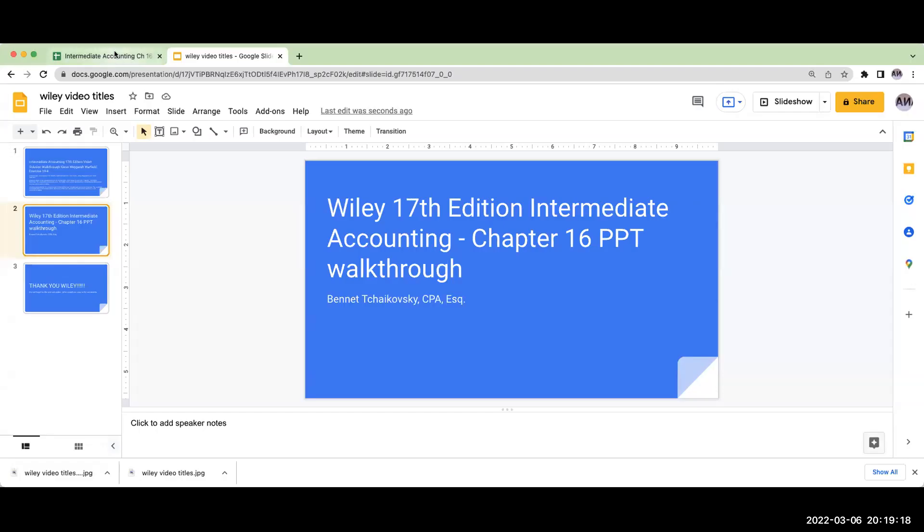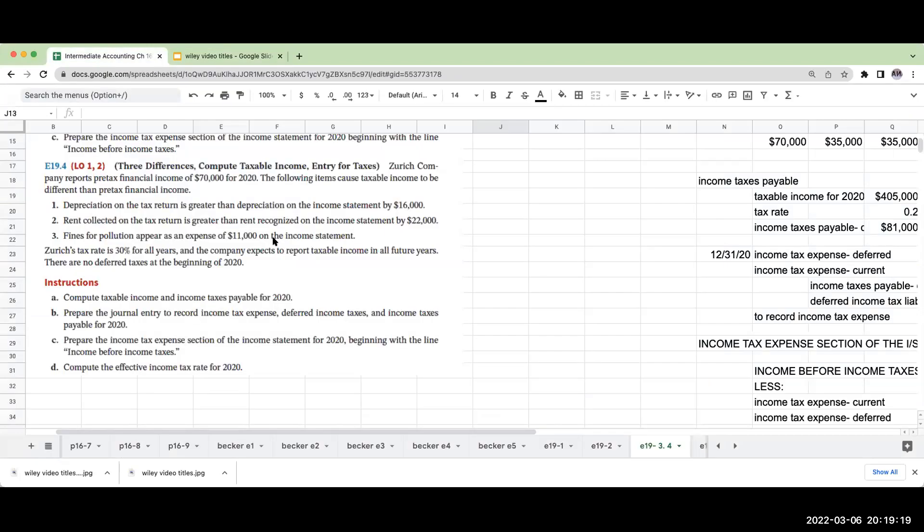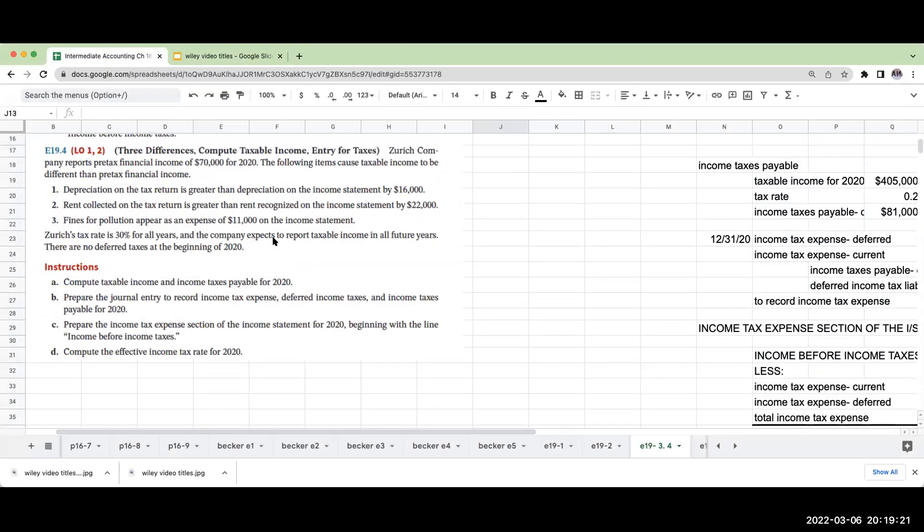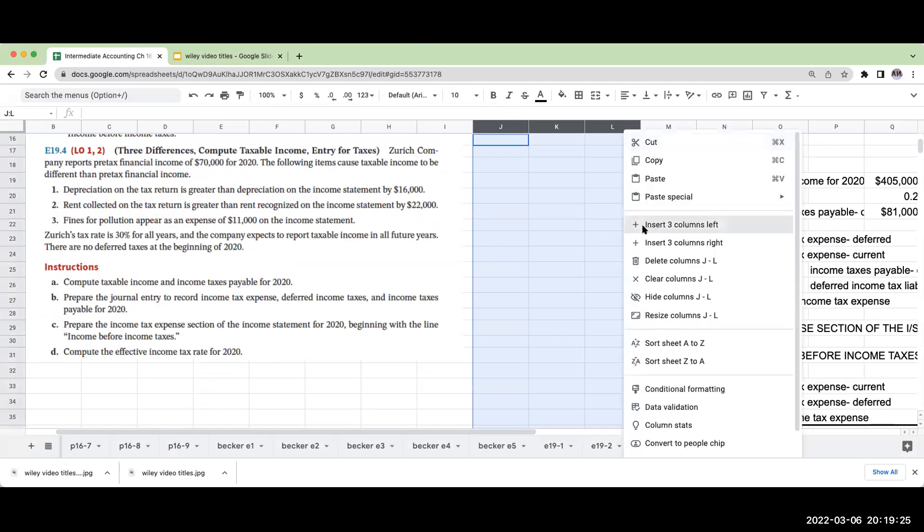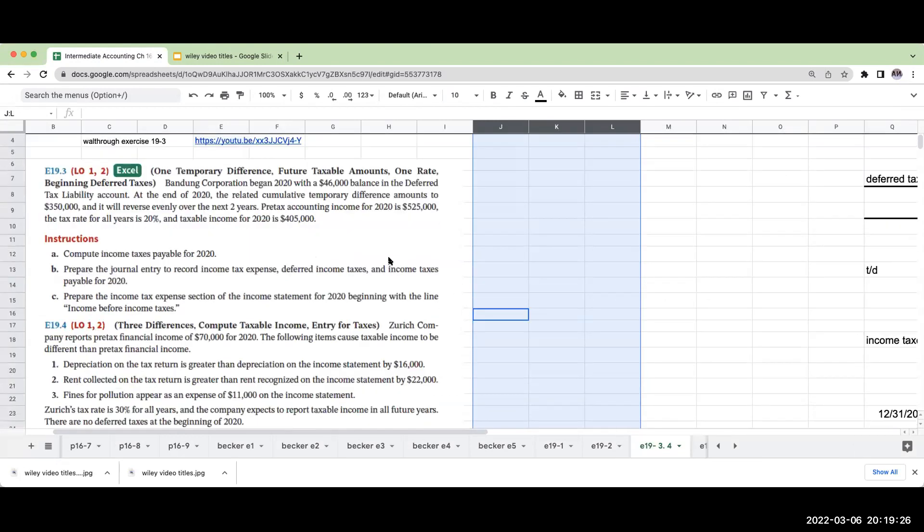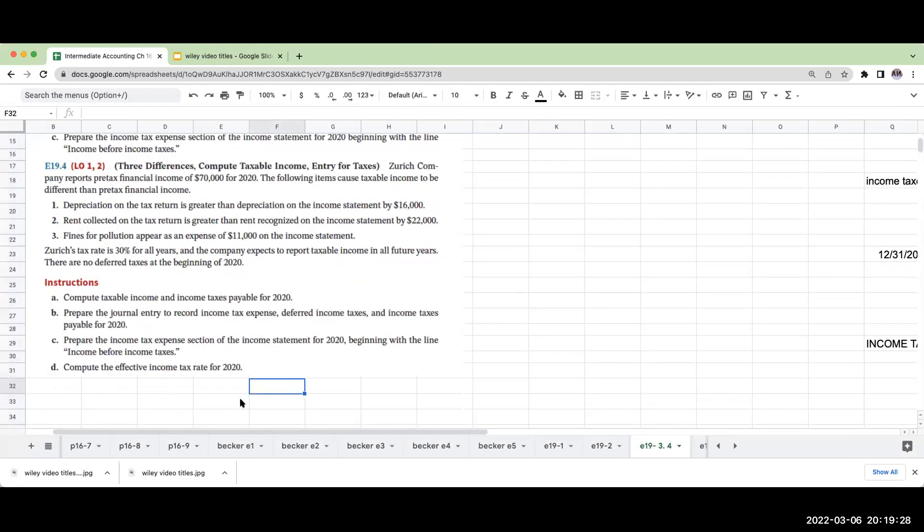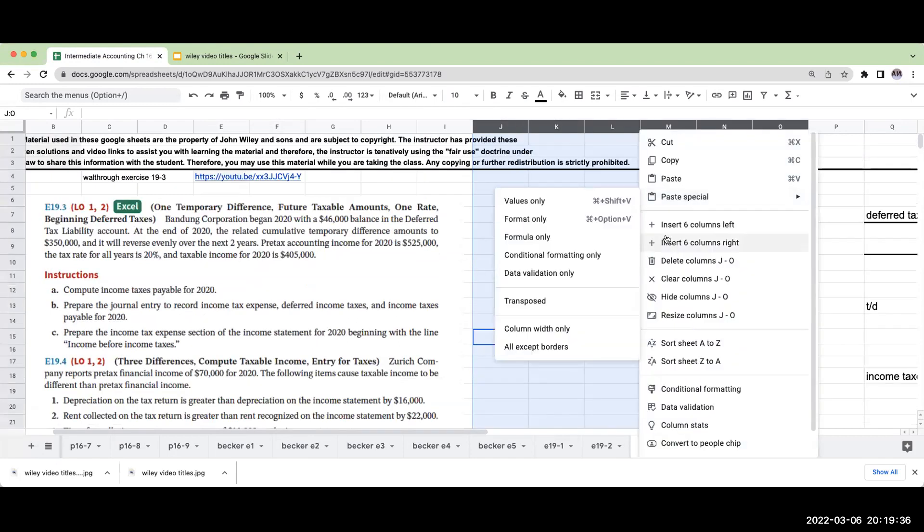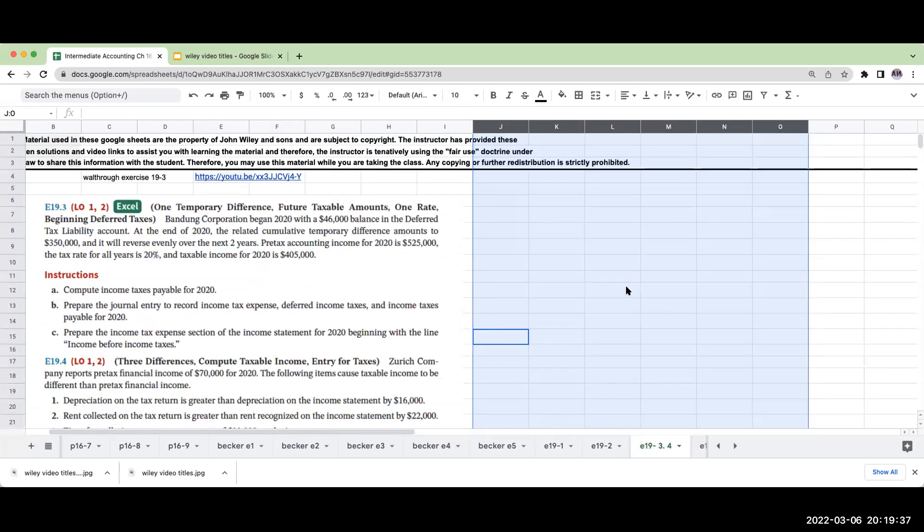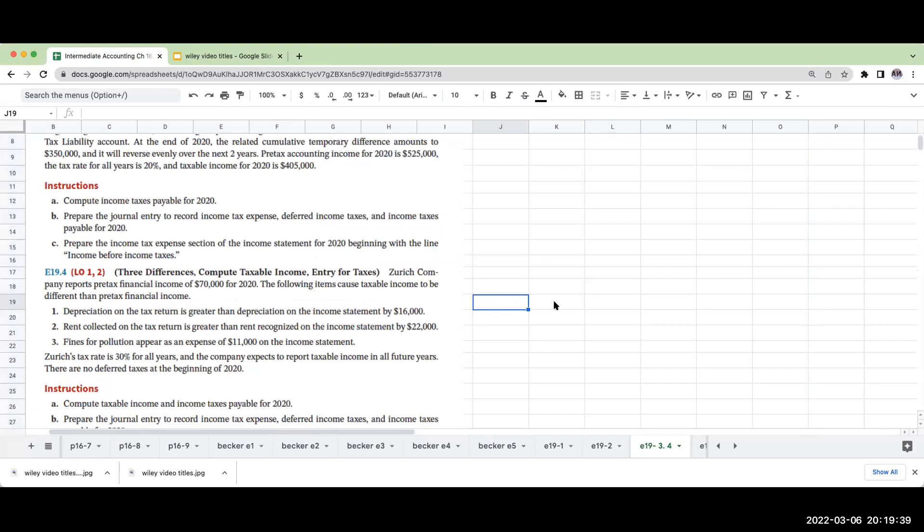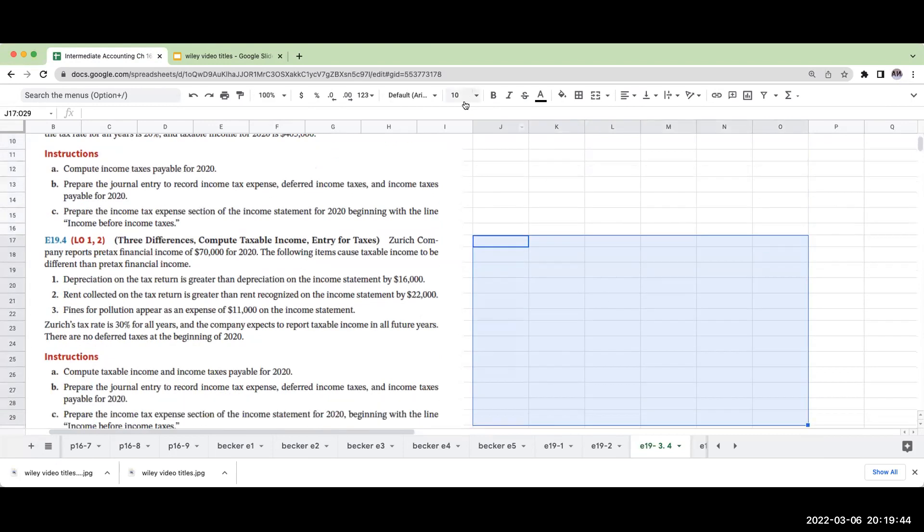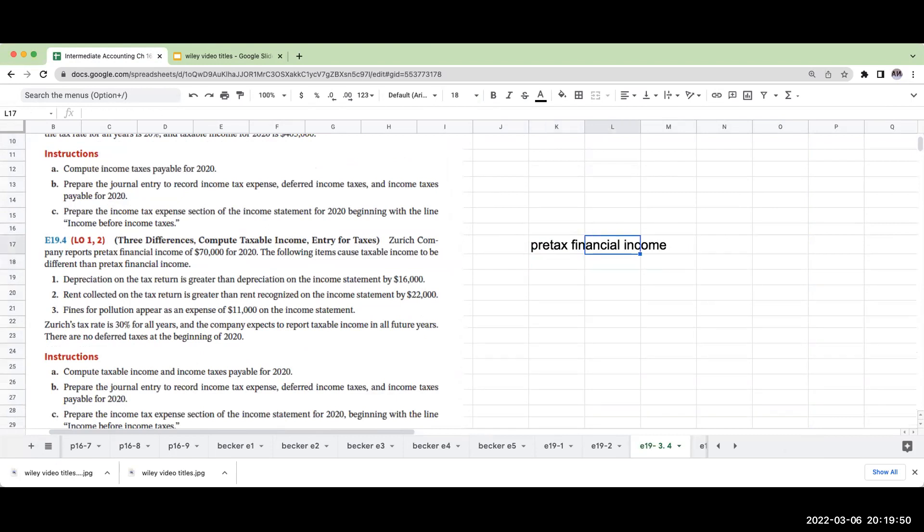Okay, so let's take a look at our question here. We're going to do this a little bit differently than the way the book has done it, but we're going to come to the same solution. Zurich Company reports pre-tax financial income of $70,000 for 2020.